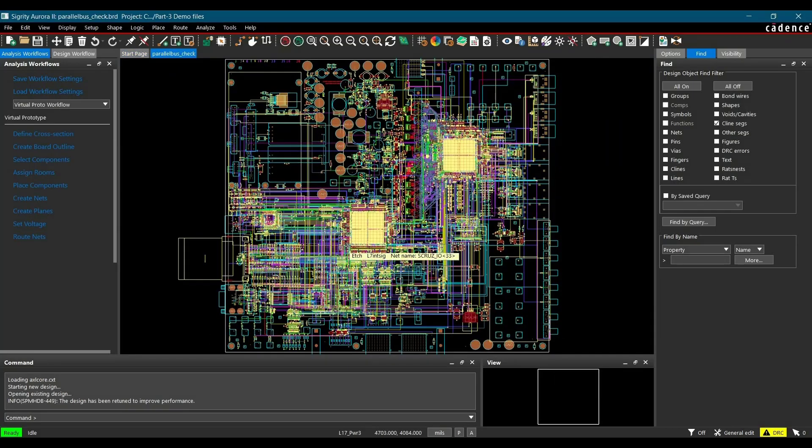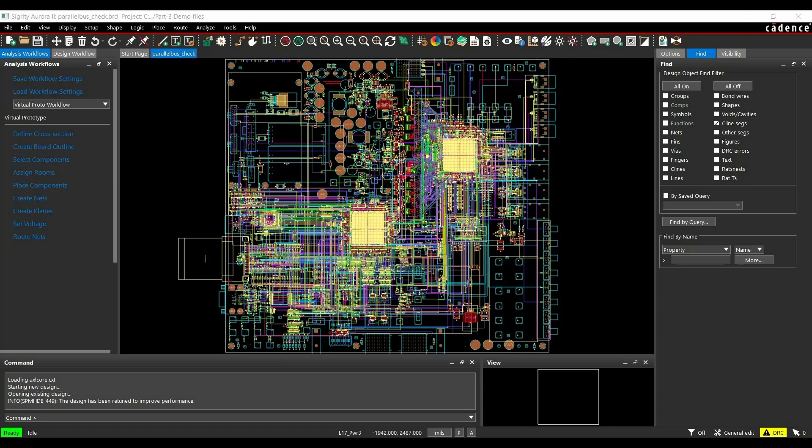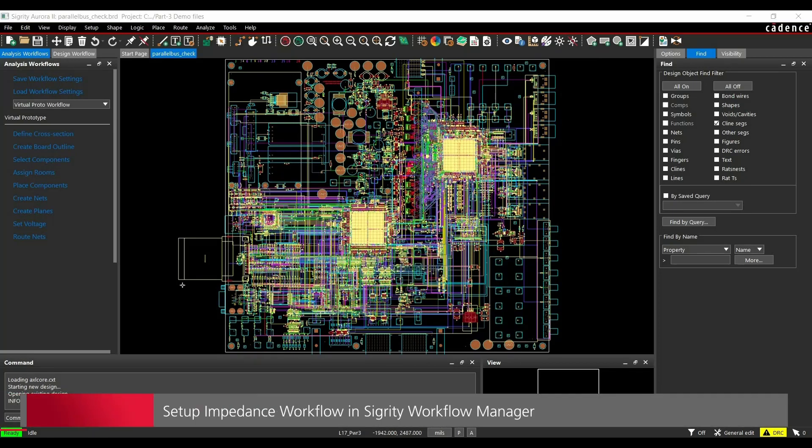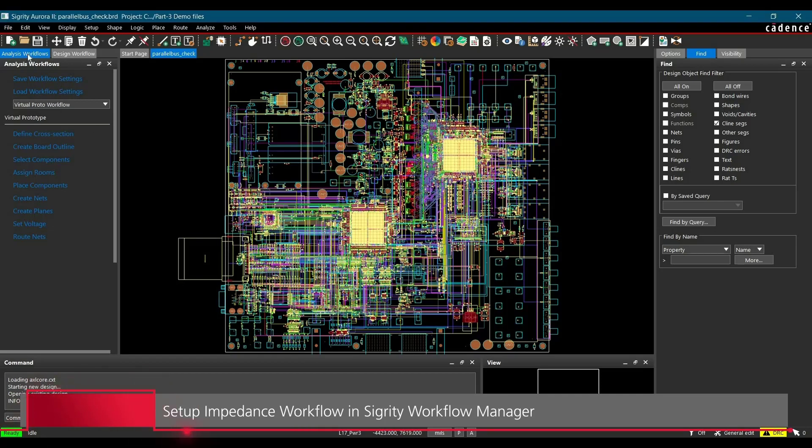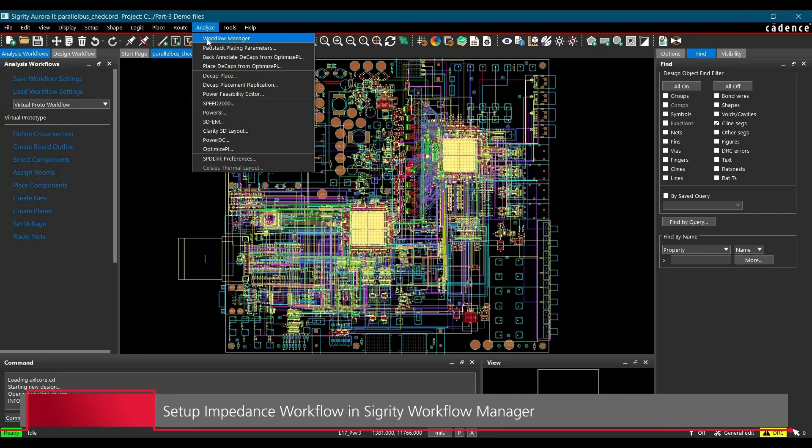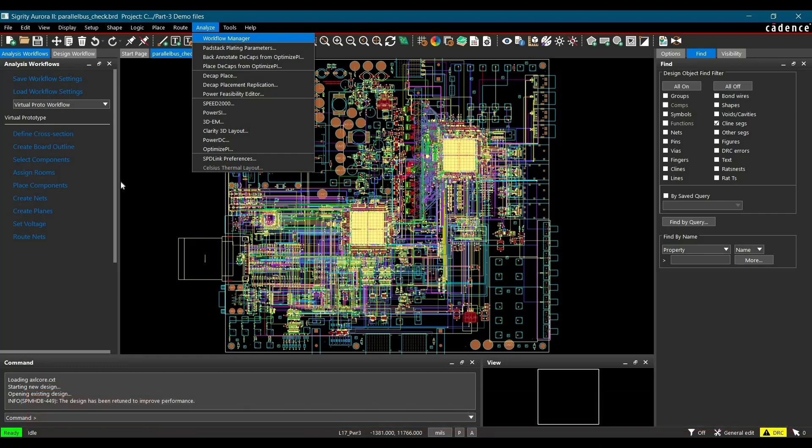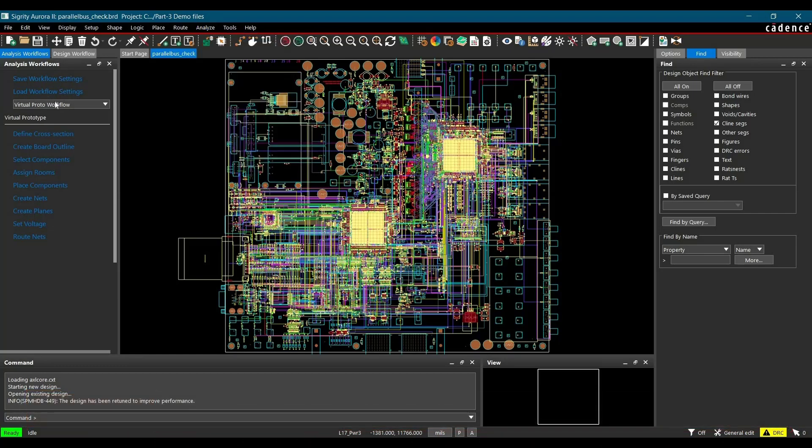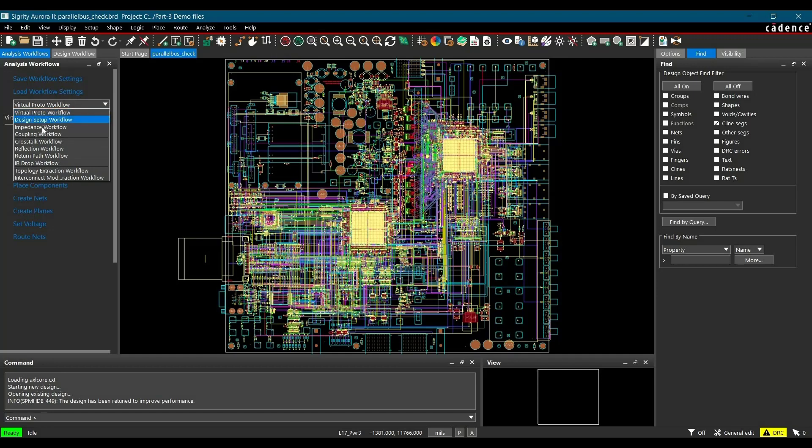In your case, you can download the board file from the link given in the description. Alright, after opening the board file, we are going to set up analysis workflow for impedance discontinuity simulation. If it is not open in your case, you can go to Analyze in the top menu and click on Workflow Manager.